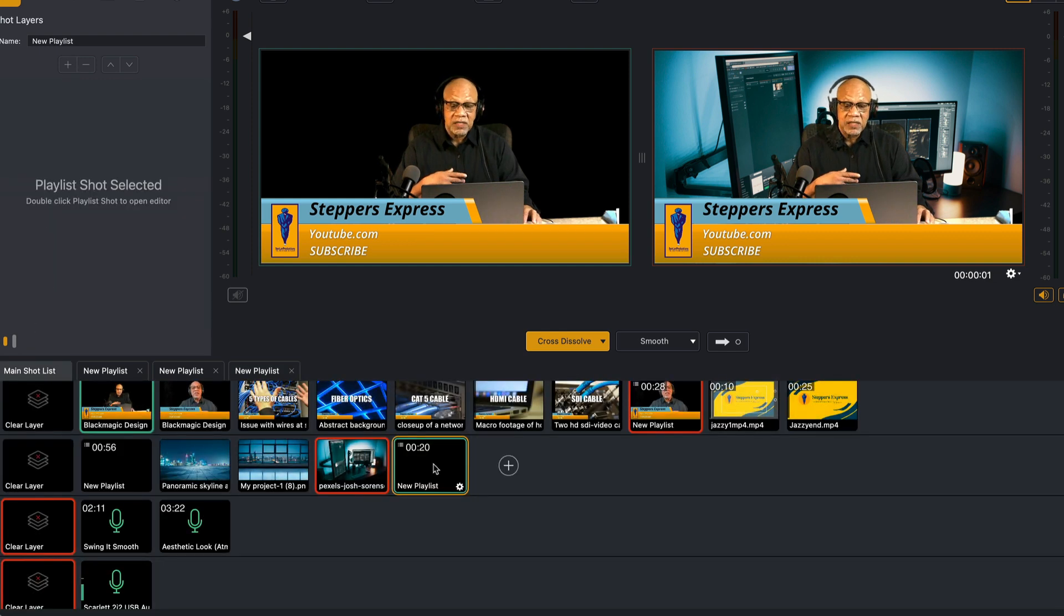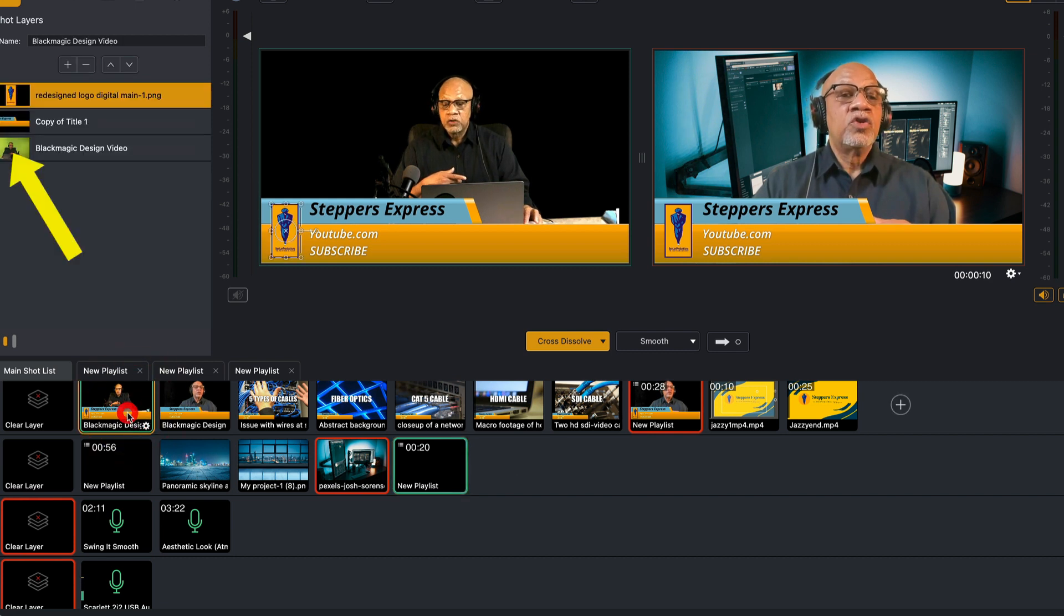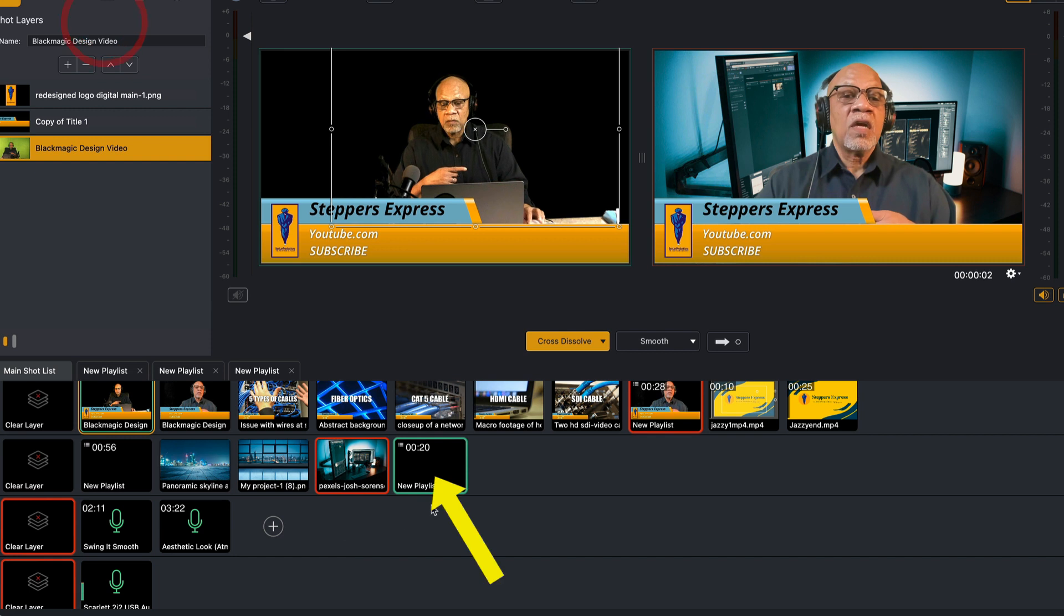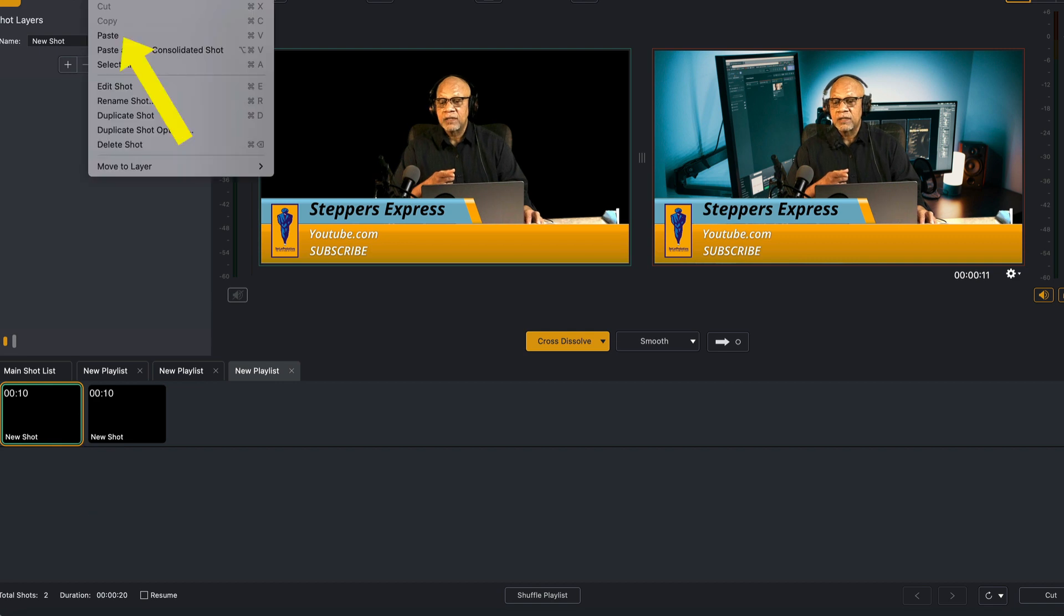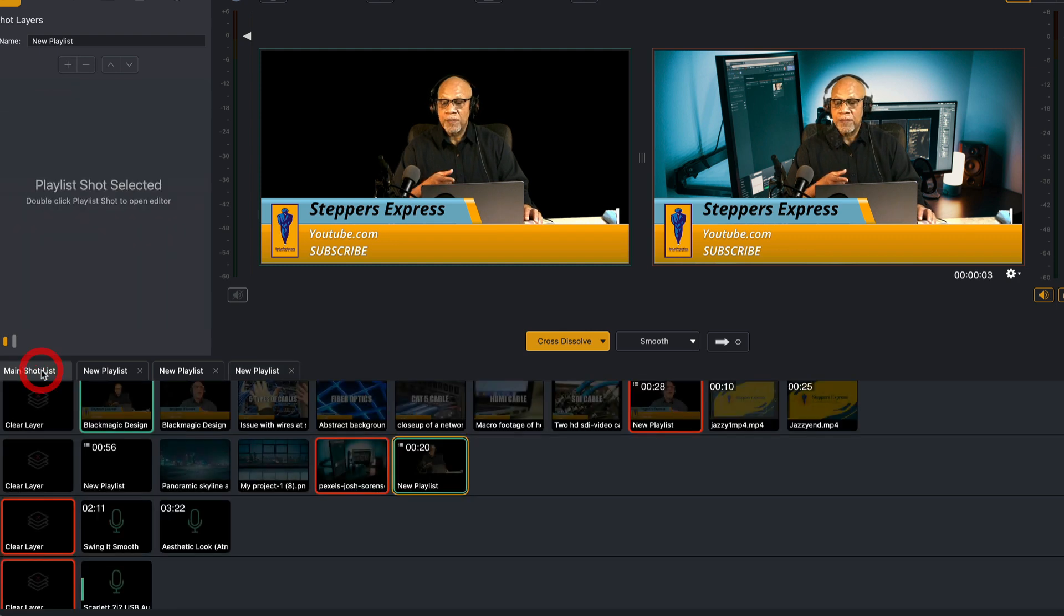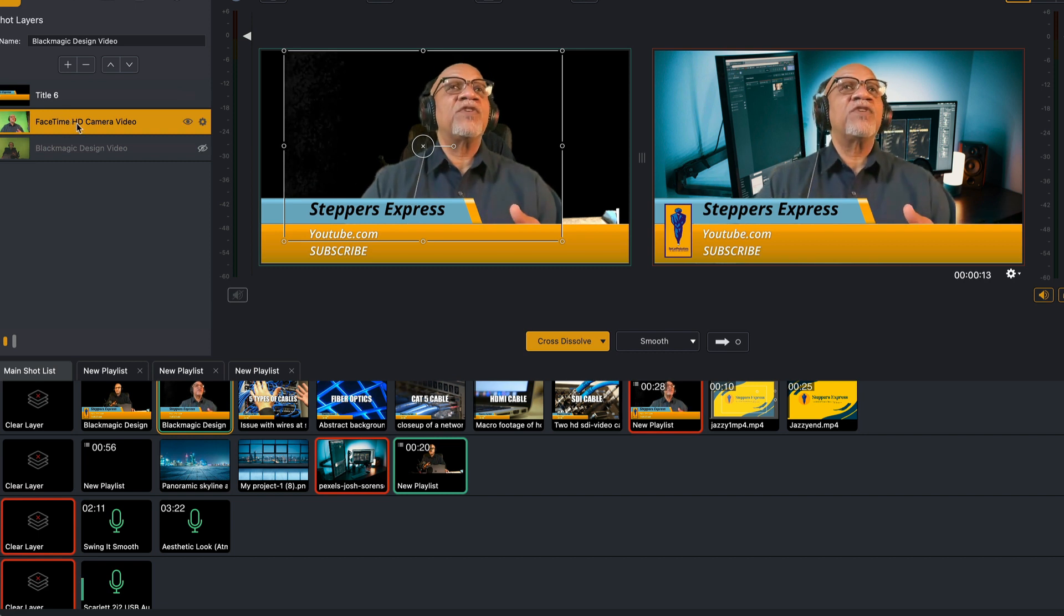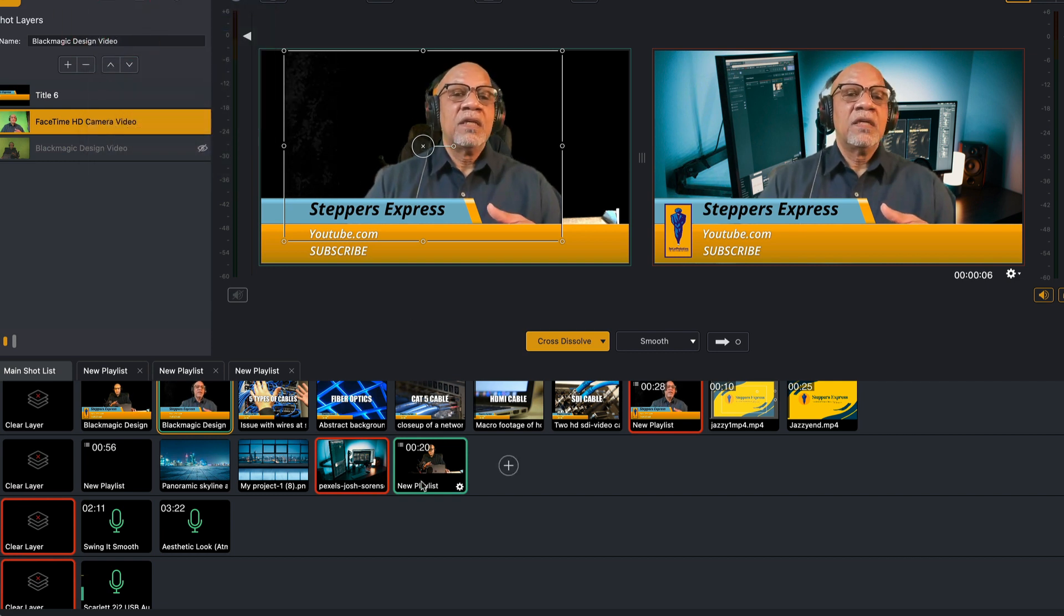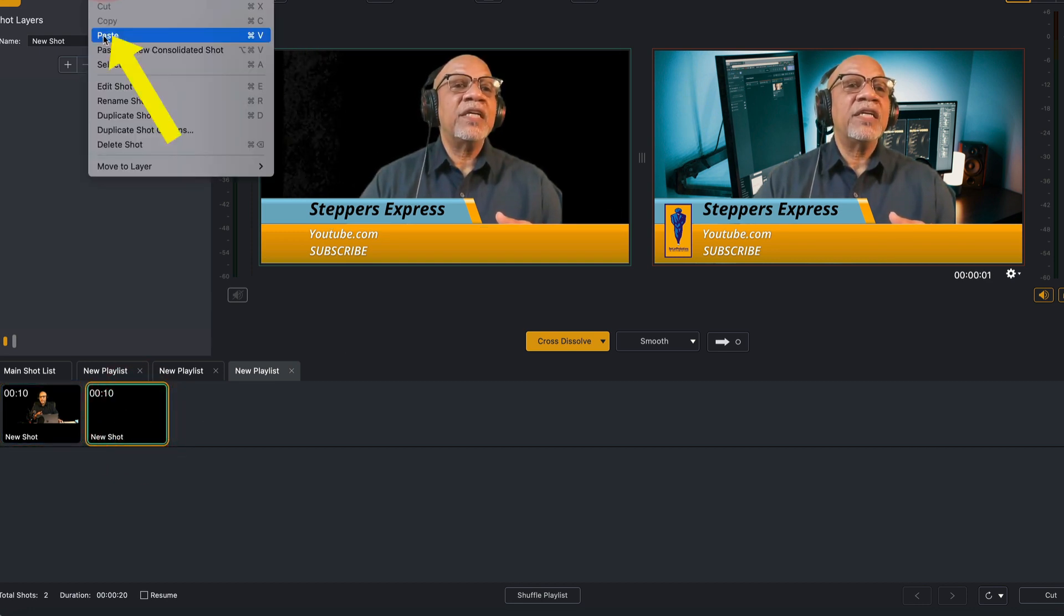We're going to go back to right here where it says main shot list. Now this is our playlist right here, new playlist. I'm going to go up here to my first camera where my switcher is, or my black magic is. I'm going to copy that black magic, go back in, double click my playlist, go to this first shot and hit paste. Now we've pasted that black magic into that first shot. Now we're going to go back to our main shot list. This second camera says Facebook FaceTime HD. I'm going to copy that, copy, go back into this playlist on that second shot and hit paste.